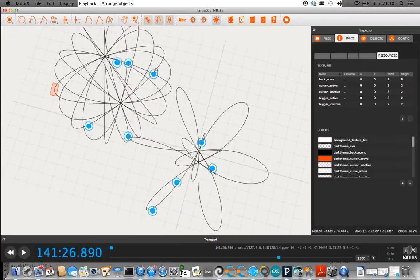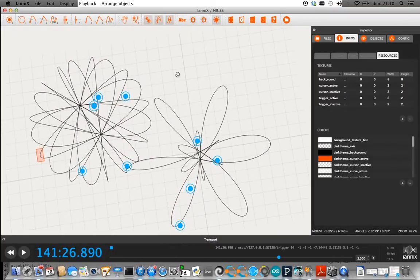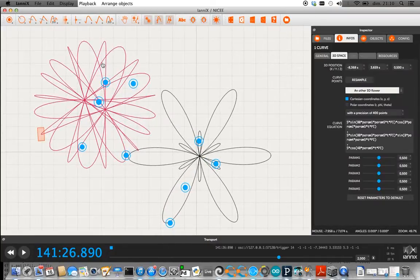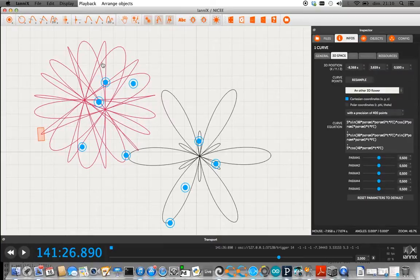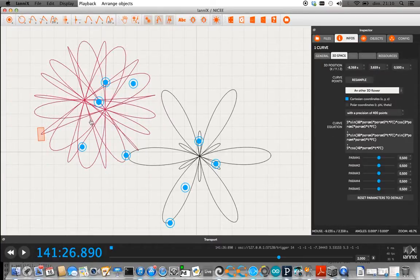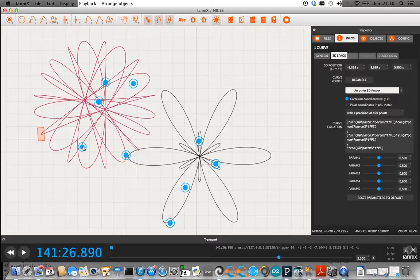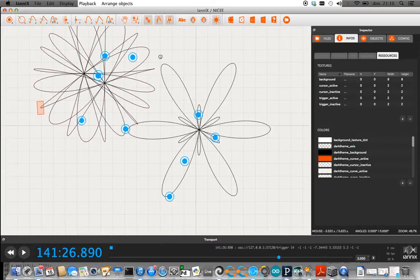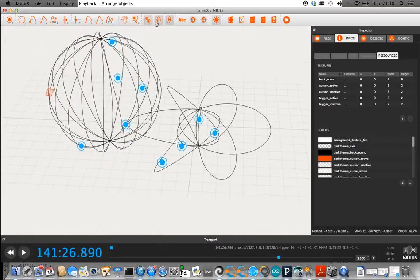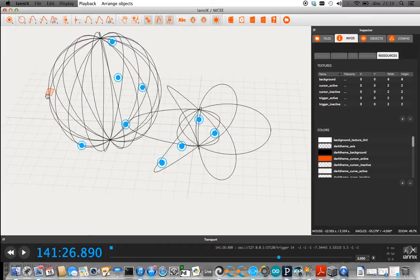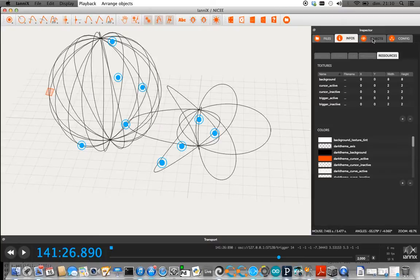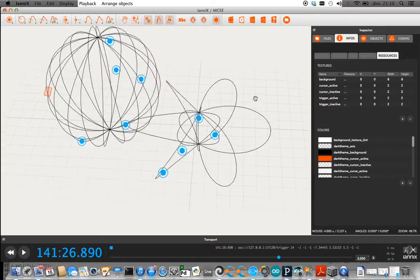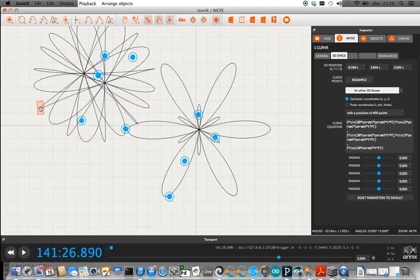So these figures kind of act as trajectories so that these little cursors will follow all of these trajectories through here in 3D space and you can send those coordinates of where those are through OSC or whatever you like.